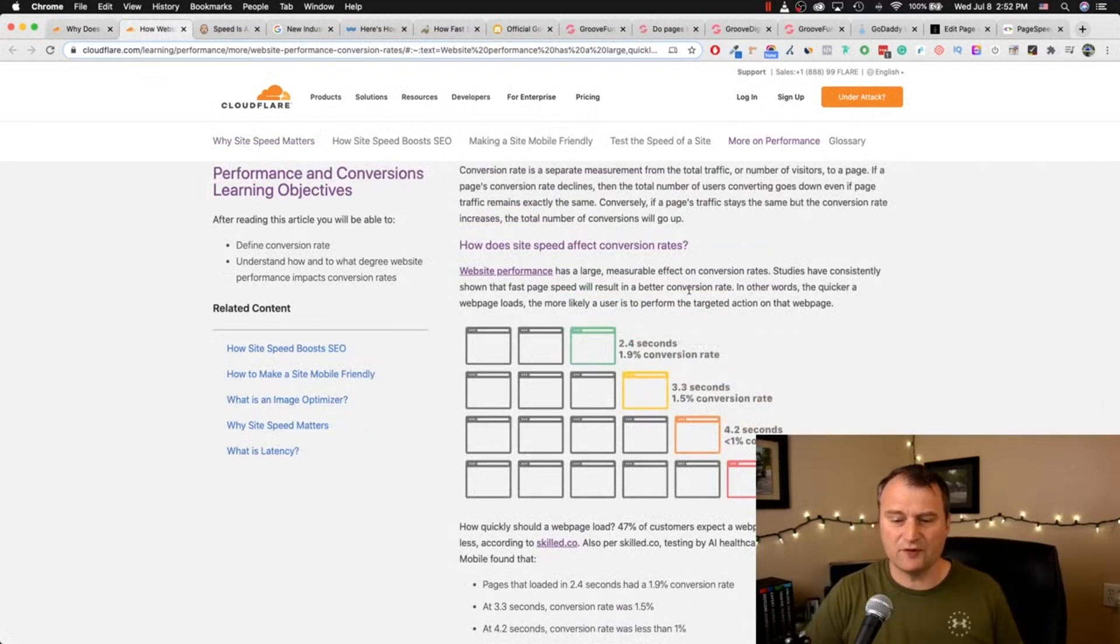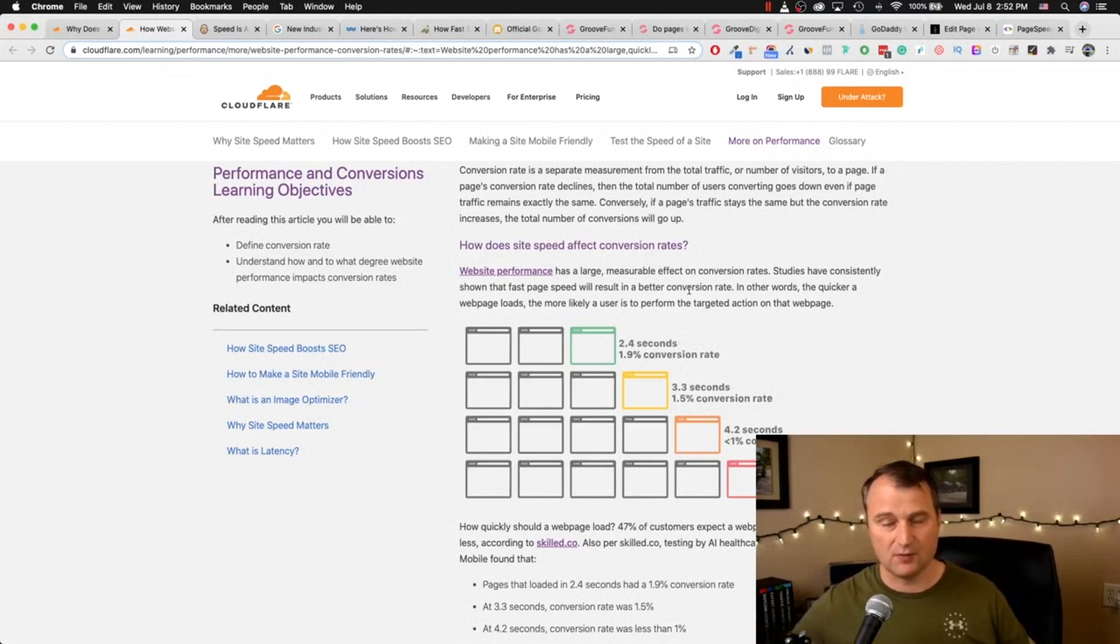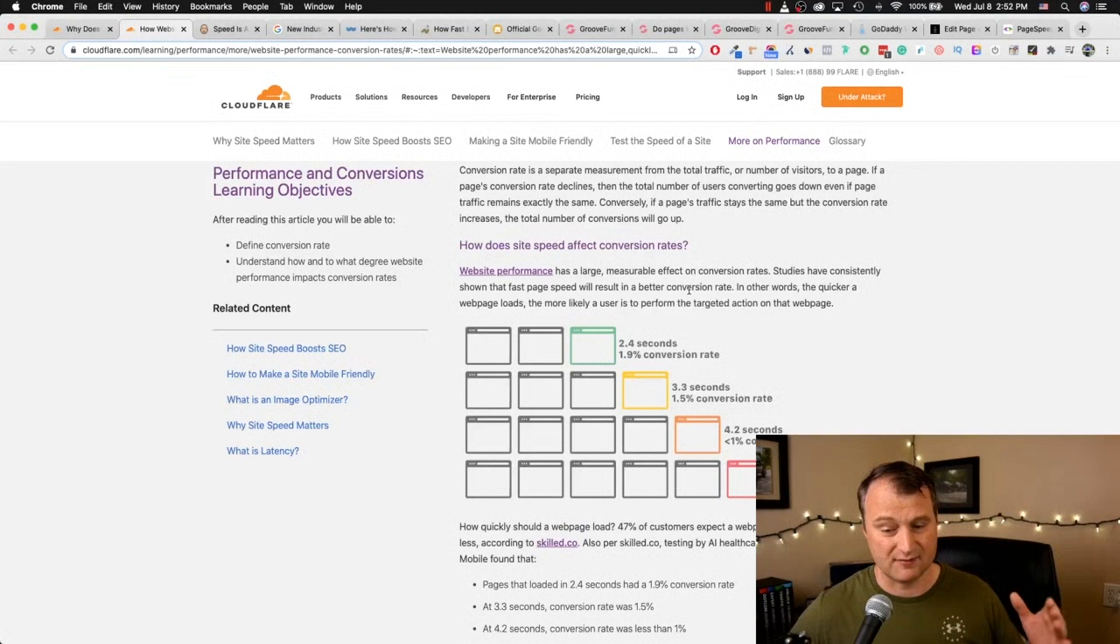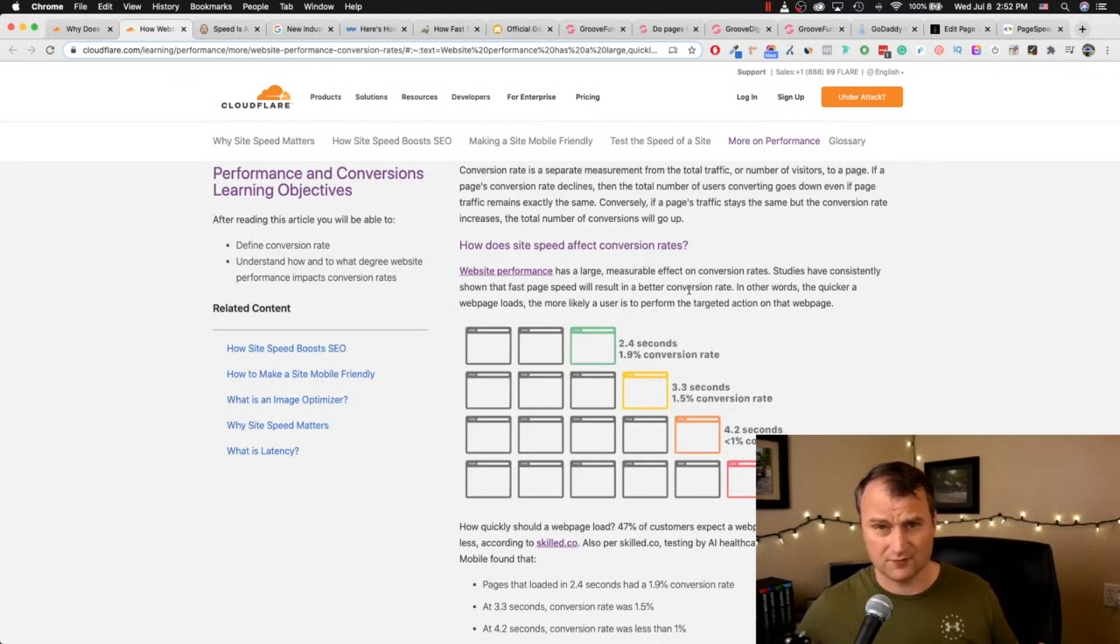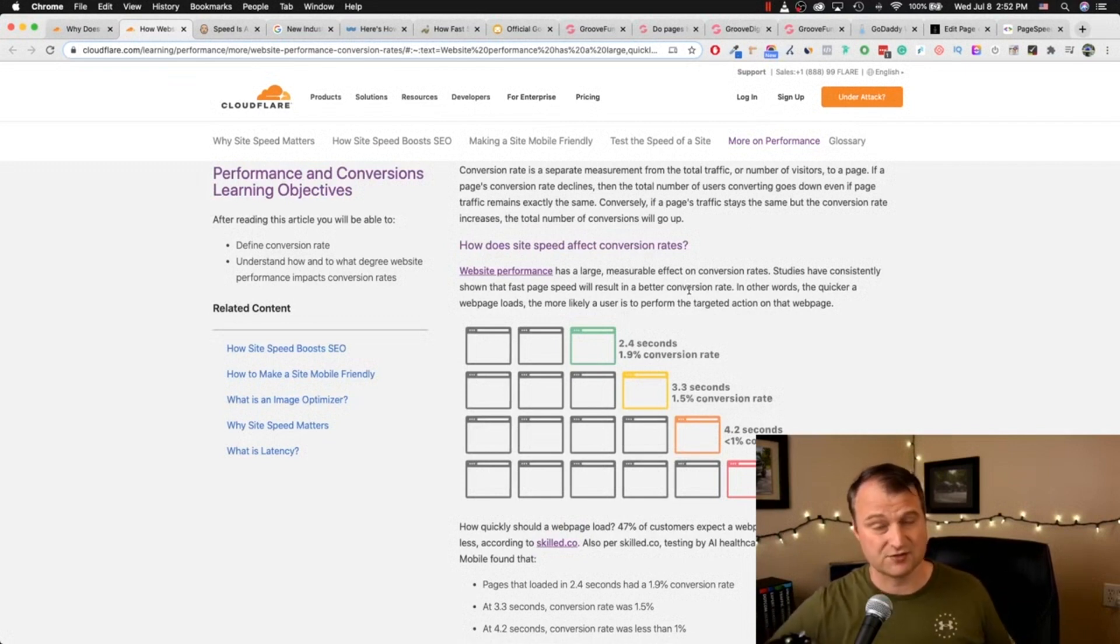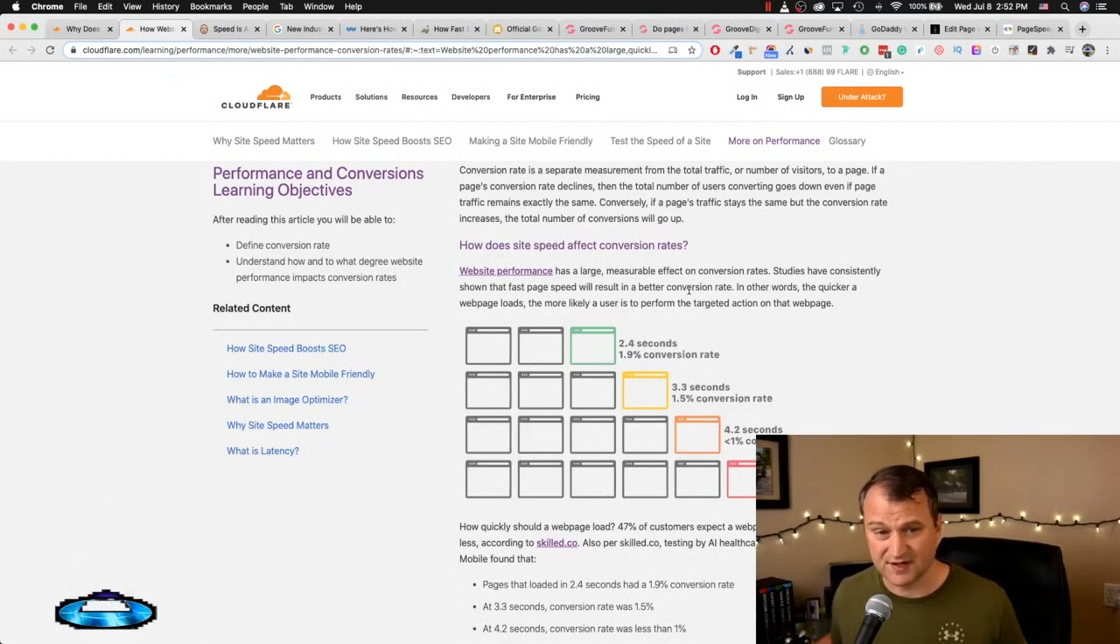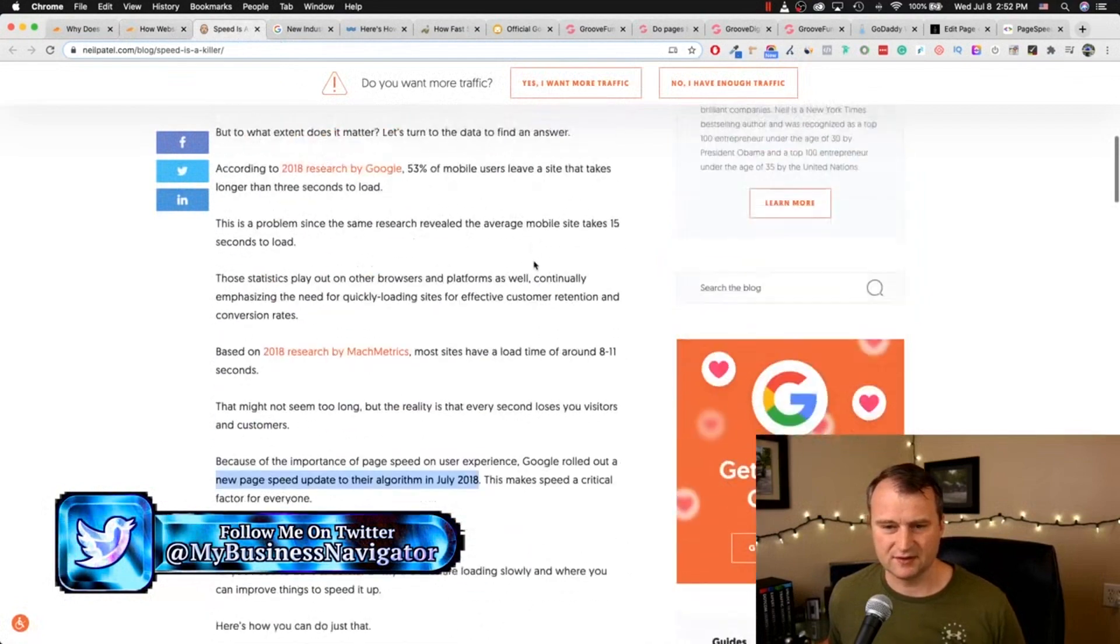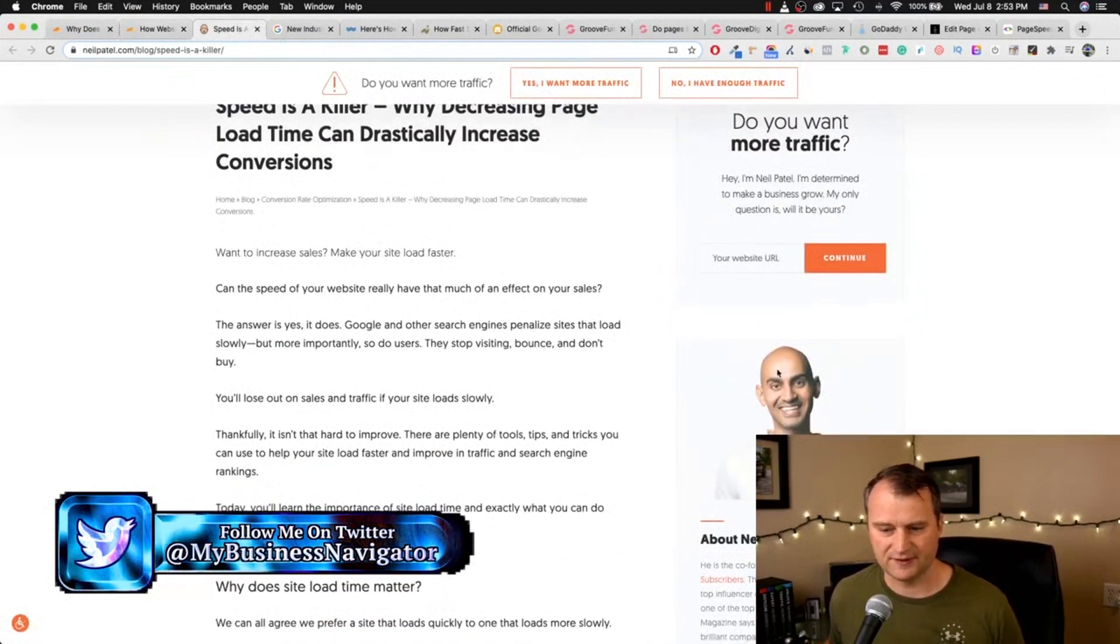For instance, this is by Cloudflare. If you're not familiar with Cloudflare, Cloudflare is an industry leader in being able to provide site speed as well as security, security certificates. And this article here just highlights it. If you reduce your load time by as little as 100 milliseconds, it can result in 1.1% uptick in conversion rates.